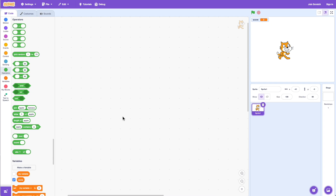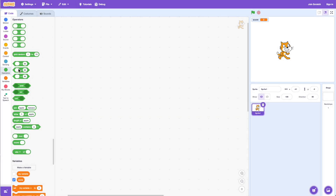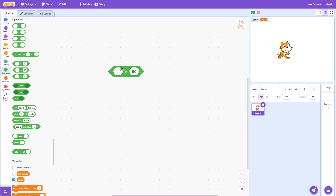Next let's start with relational operators. Relational operators are used for comparison — to compare two things. Let's start with the greater than operator. The greater than basically compares two numbers. So if I put 34 is greater than 50 and click on the block, it says false, because 34 is not greater than 50. If I put 60 greater than 50, it says true.